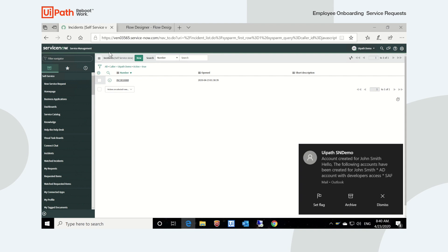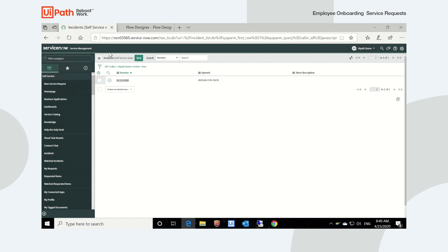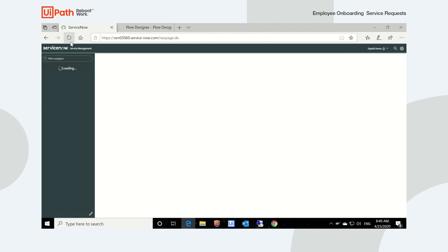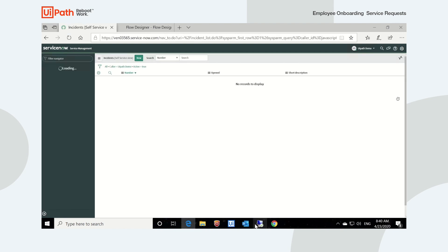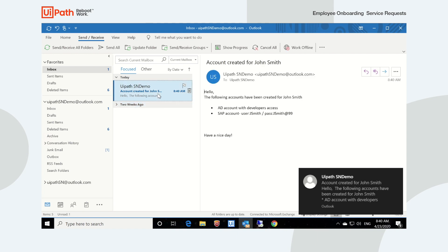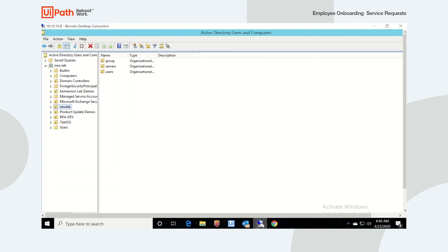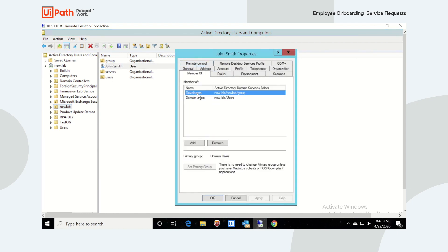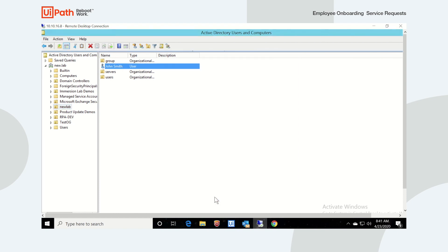Once the accounts have been provisioned, the robot emails the new user's manager to notify them that the user has been provisioned. Let's give the ServiceNow list a refresh and we can see that the ticket has been closed by the robot. Taking a look in Outlook, we can see the information John's manager received about the provisioned accounts. And if we look inside Active Directory, we can see that John Smith has been created and forms part of the developers group.